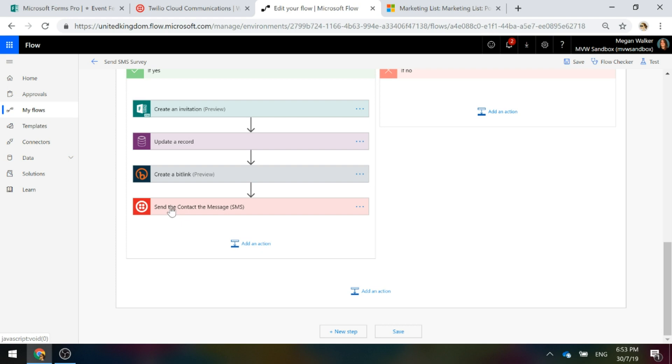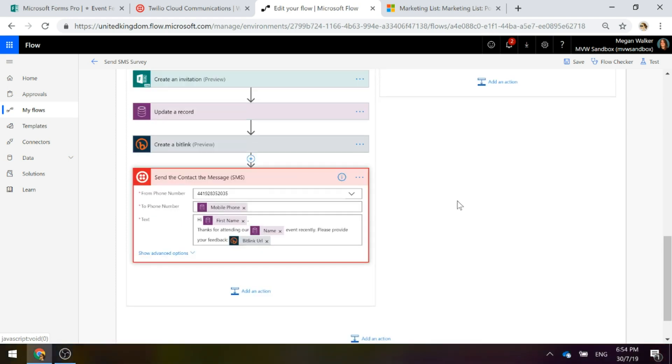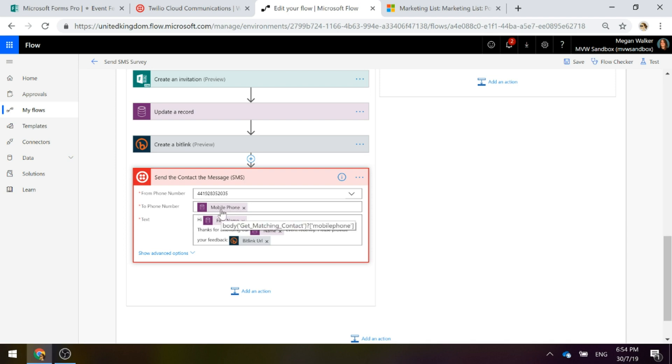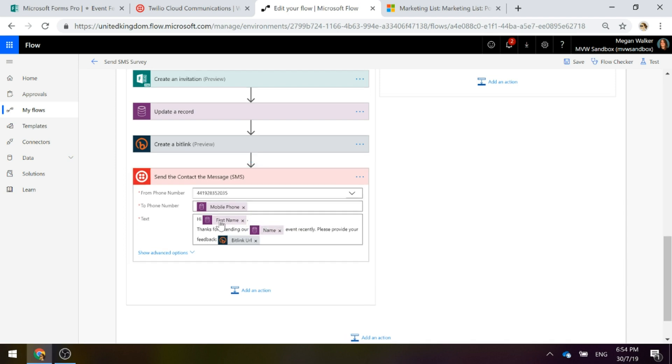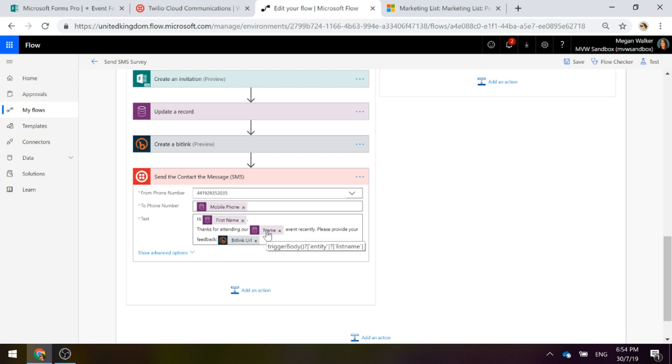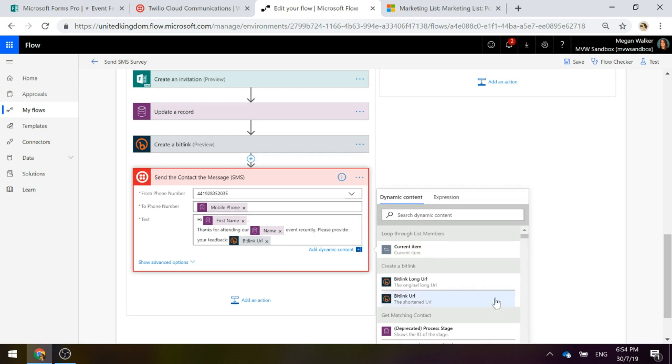Then we're going to use our Twilio connector and we're going to use it to send a text message. In this from phone number, that will give you the number that is in your Twilio account. The phone number is going to be the mobile phone from the get matching contact. Then we're going to use whatever fields you want. I'm just saying hi, first name, thanks for attending our, and then I'm using the marketing list name because in my setup I've named that the name of the event. So it's going to say thanks for attending our Power Coffee social event recently, please provide your feedback. And then I'm going to be using the shortened URL from the create a bit link step of the flow.